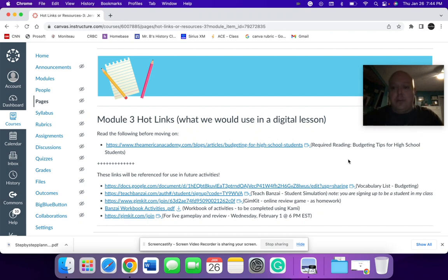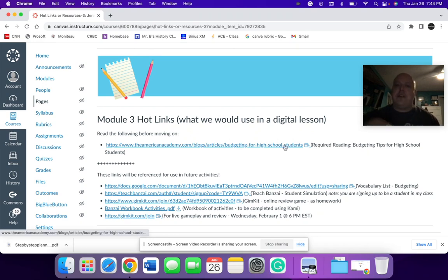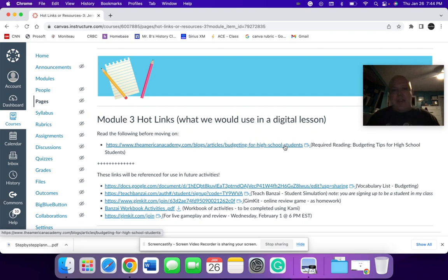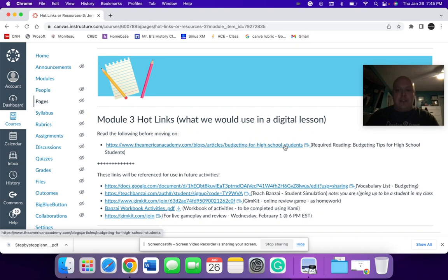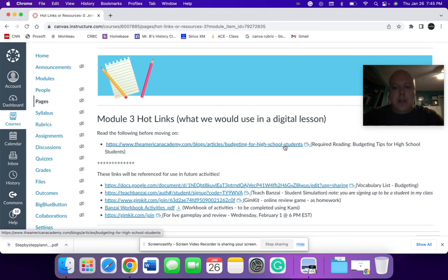So the first thing I have here is a required reading, which is budgeting tips for high school students, because that's what this lesson is going to be focusing on. The rationale behind that is the whole idea of economics for seniors in high school and the connection in Pennsylvania to financial fitness elective strategies.